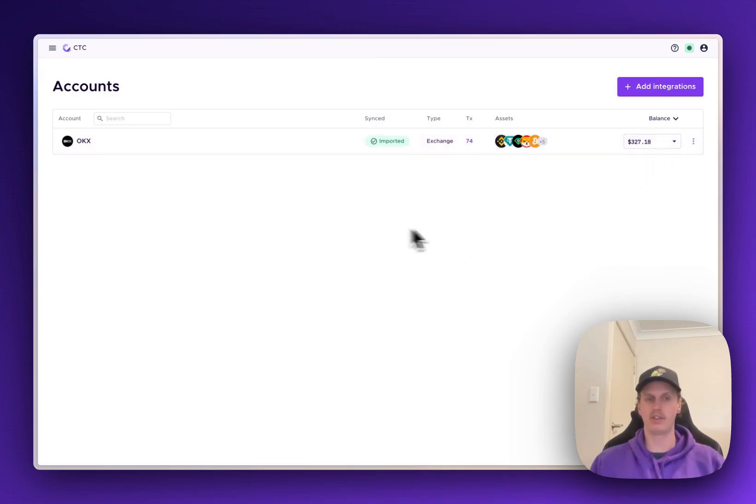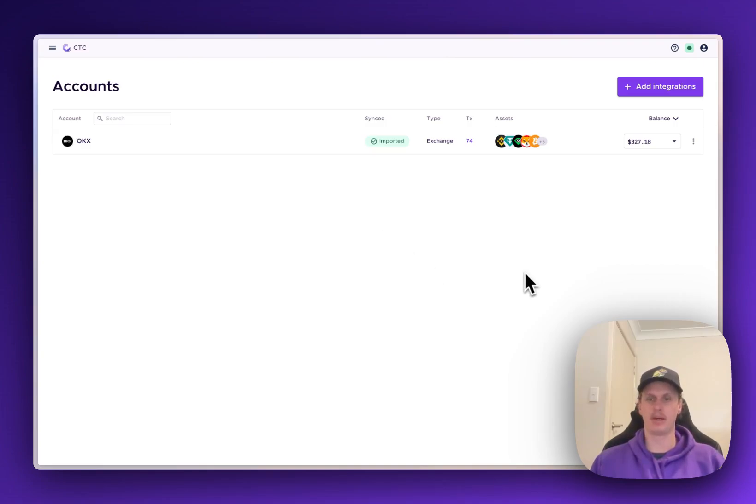So if you do have any troubles uploading your OKX files, feel free to reach out to the support team, and we'd be happy to help you with any of the issues that you're having.